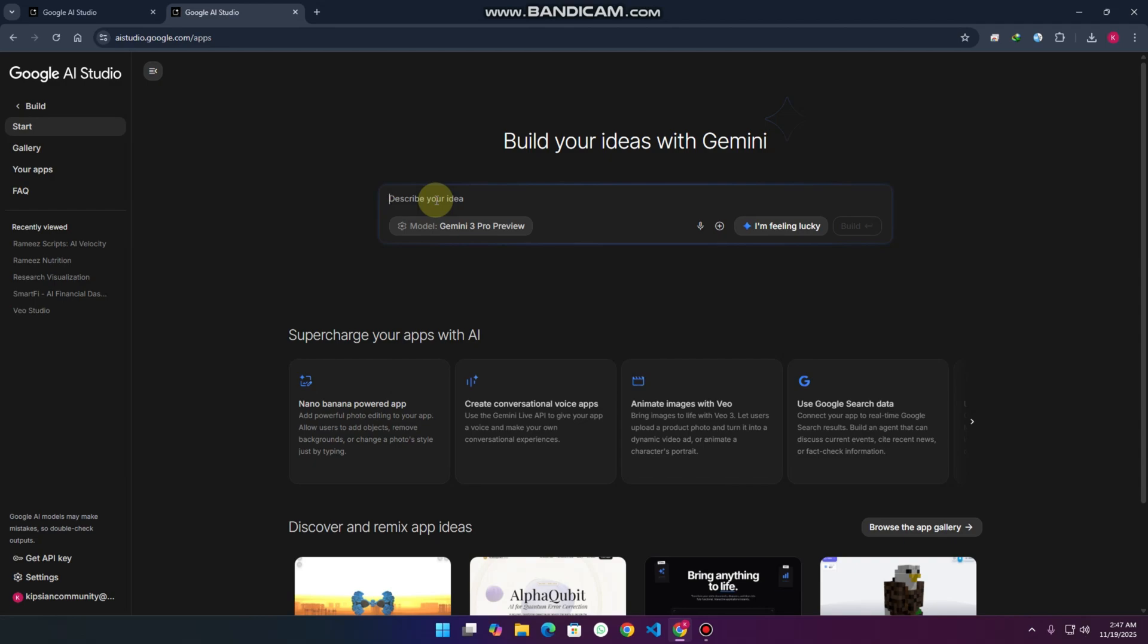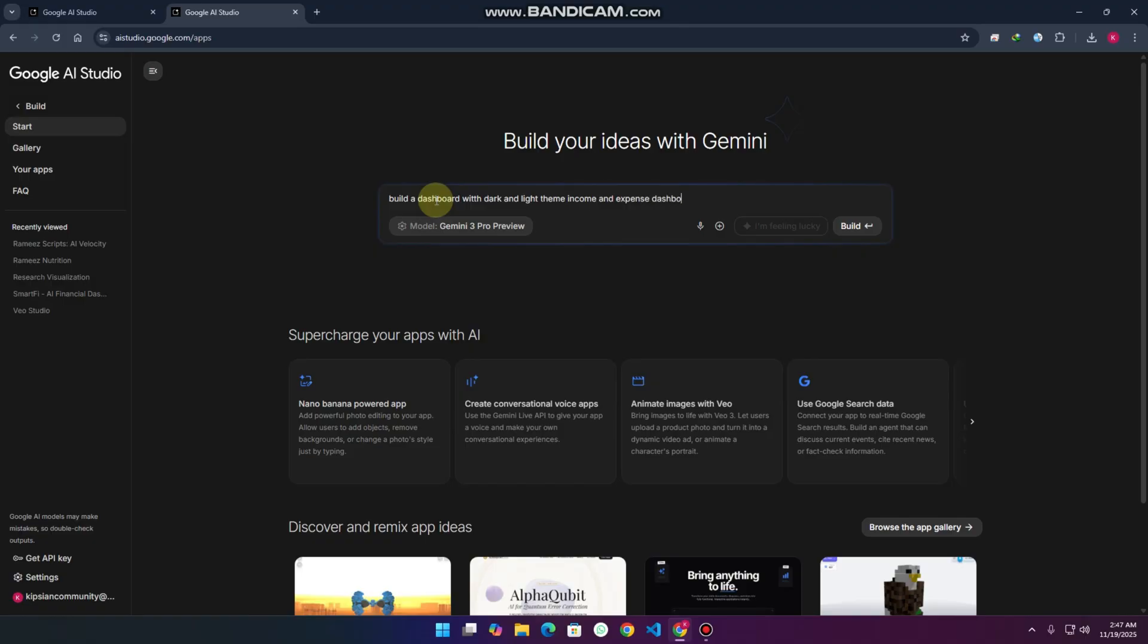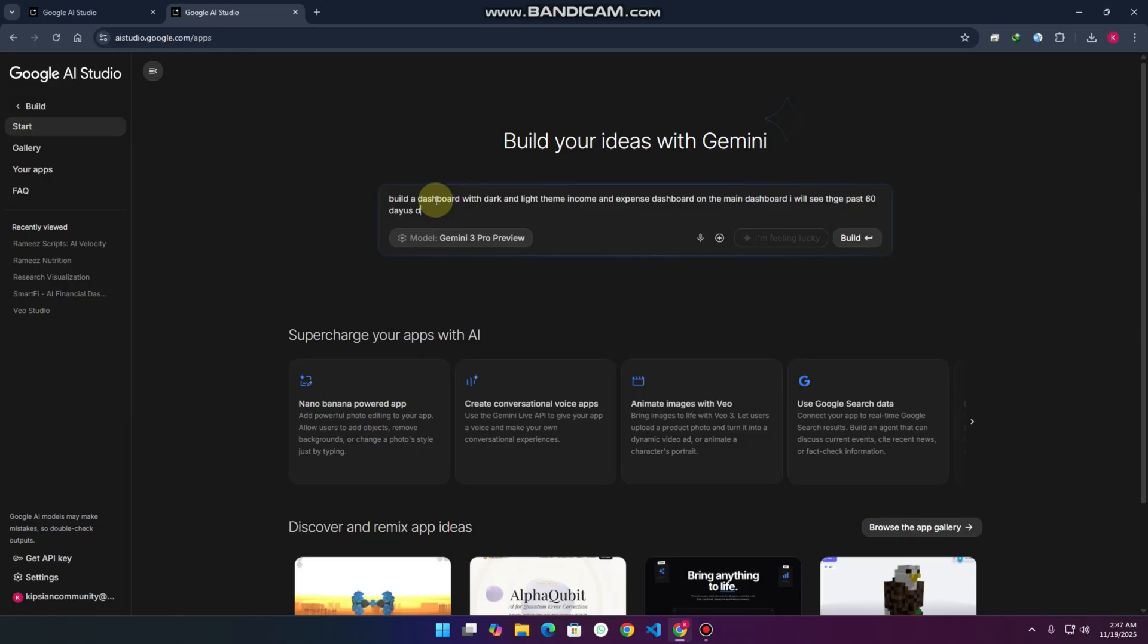Let me write our prompt: build a dashboard with dark and light theme, income and expense dashboard. On the main dashboard I will see the past 60 days demo data as well.